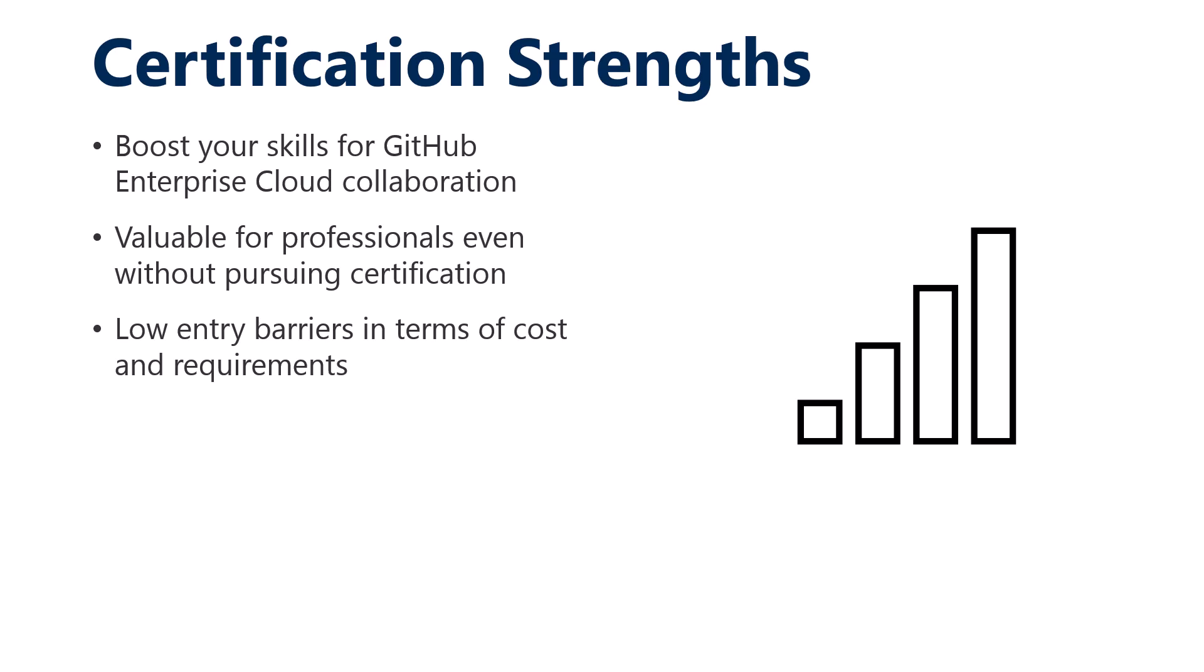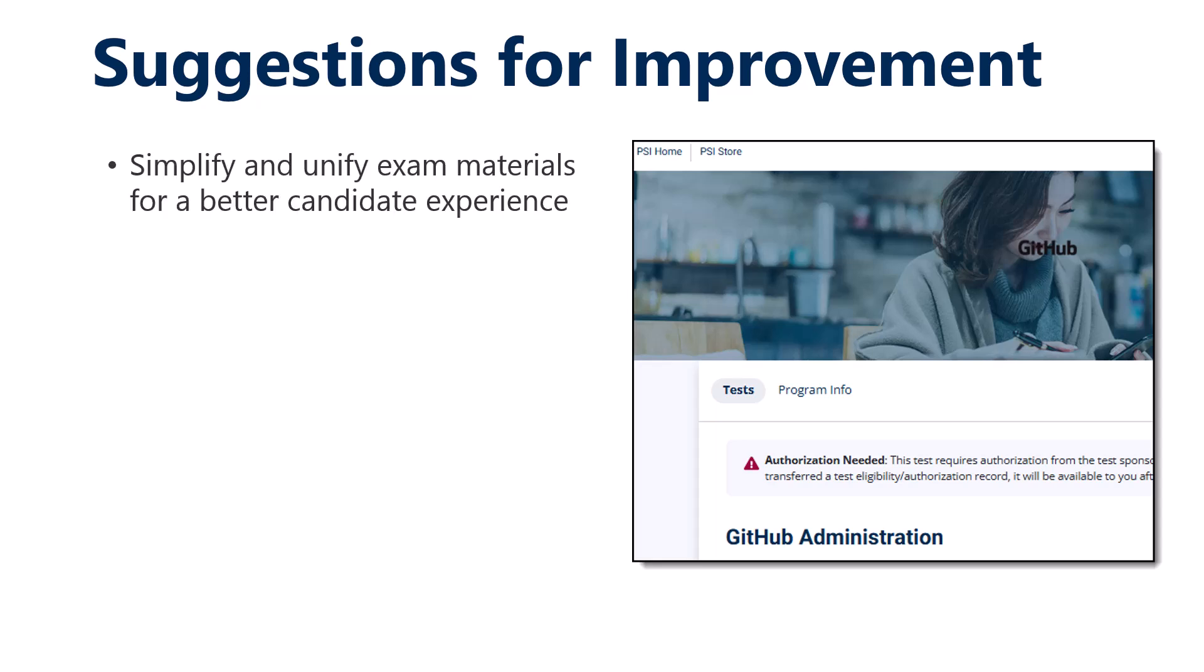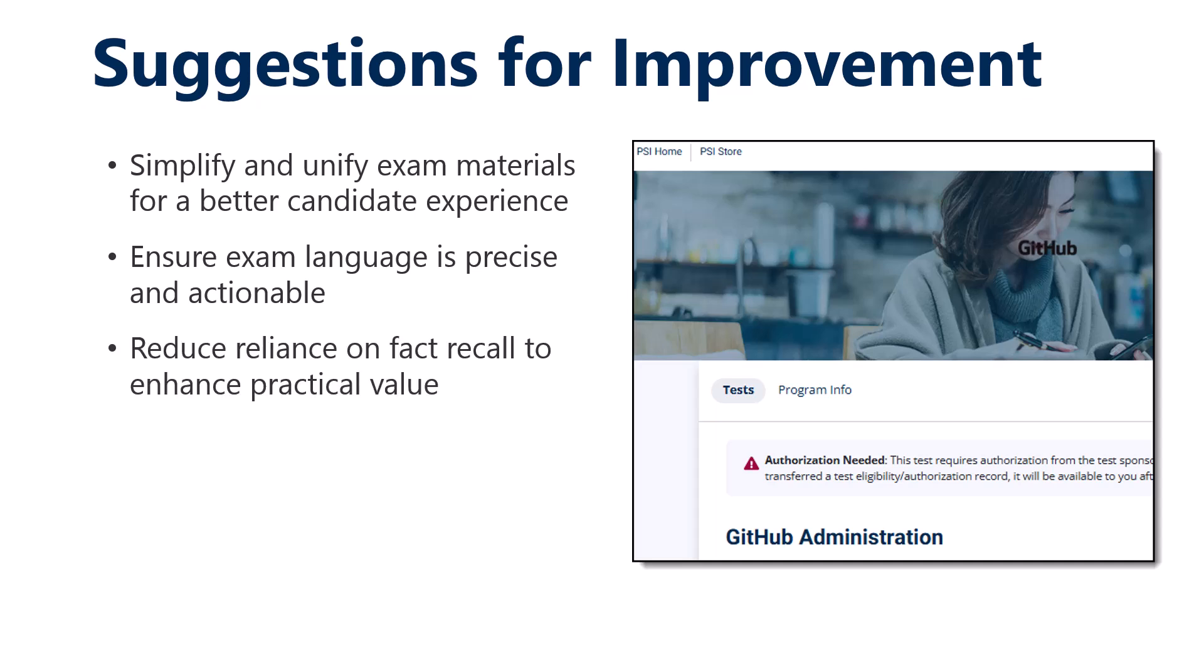The GitHub Foundations is intended to have a lower barrier of entry in terms of cost and requirements. Some suggestions for improvement to the GitHub cert team: Simplify and unify all of your exam materials. The language needs a heavy overhaul to be more precise and actionable and work higher at the level of Bloom's revised taxonomy. And lastly, I hope the exam will eventually have less reliance on simple, low-level fact recall. You do need to know JSON from time to time in GitHub, and you definitely need to know the Git CLI, the core commands, but there's a limit.